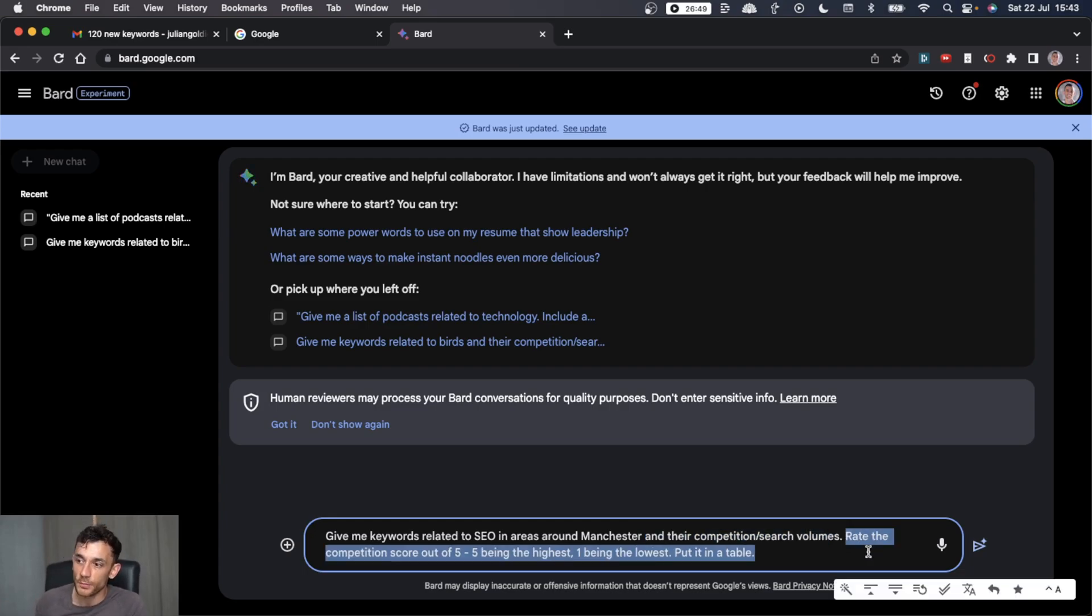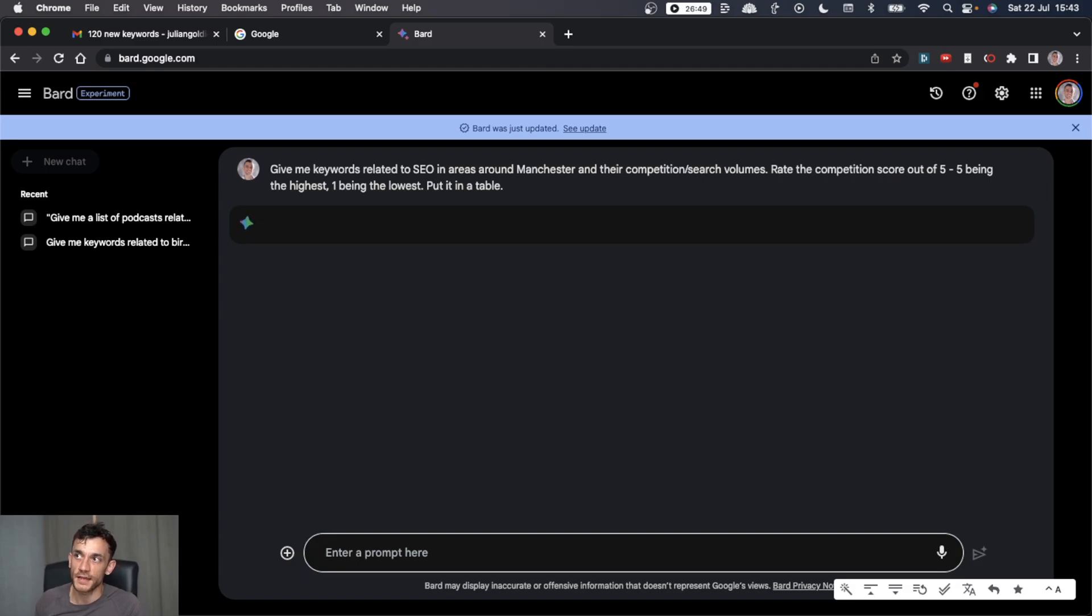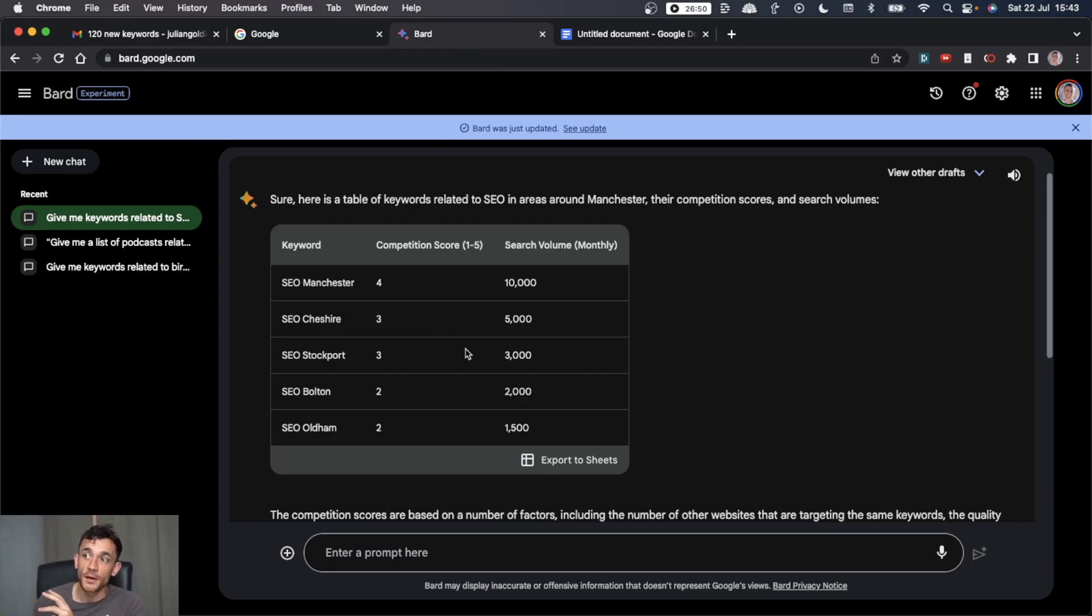So for example, it could be SEO and you could say, I want to rank for SEO in areas around Manchester and then give me the competition scores and search volumes. And the good thing is Bard is owned by Google. Google has a lot of data already. So even though it's a free tool, even though it's not 100% accurate, you can still do a lot of the keyword research using this tool. And then you would say rate the competition score out of five, five being the highest, one being the lowest, put it in a table for me. If you want access to this prompt, you can get it in my free course. And there we go.